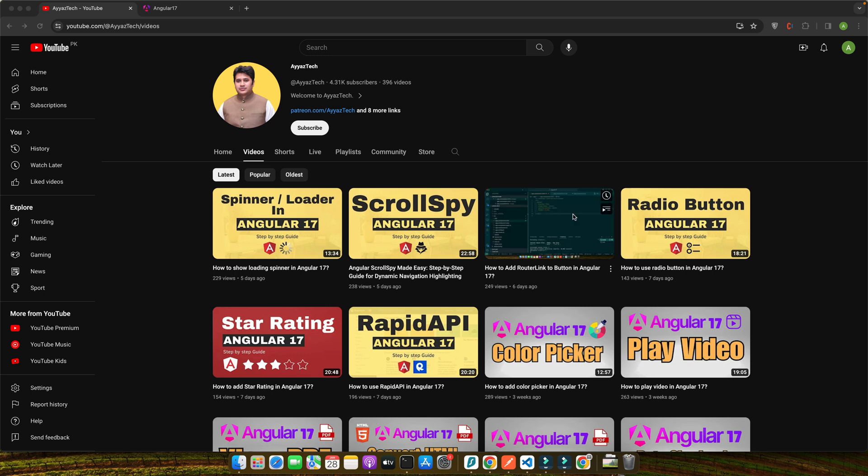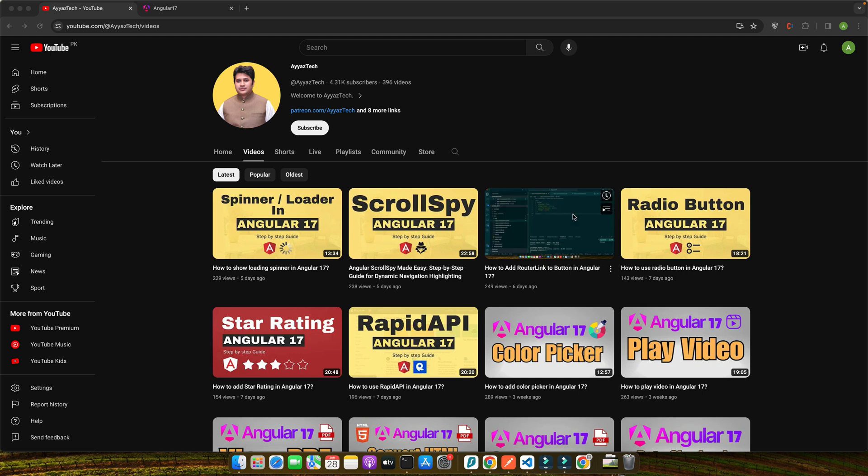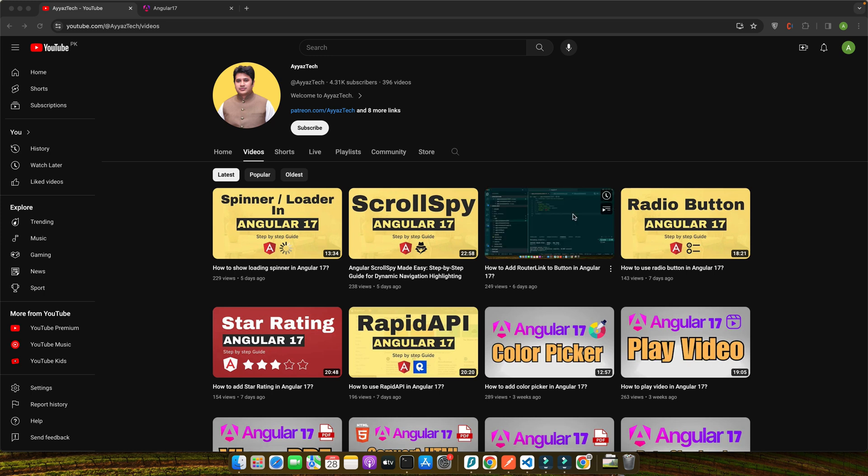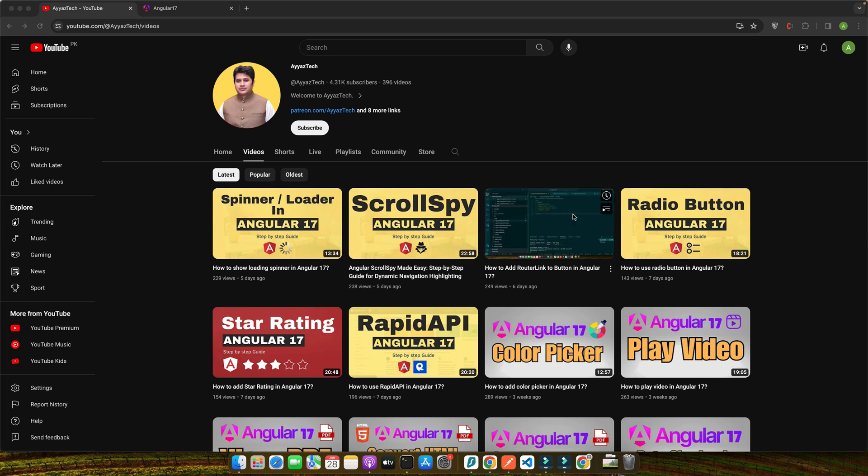Before we get started, a bit about me. I am Aya Zafar with over 12 to 13 years of experience in Angular development. I have navigated the complexities of user authentication in numerous projects. Most notably, in my recent project I implemented a robust authentication system using Angular 17 that streamlined the user experience while fortifying security.